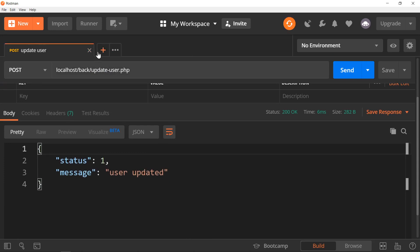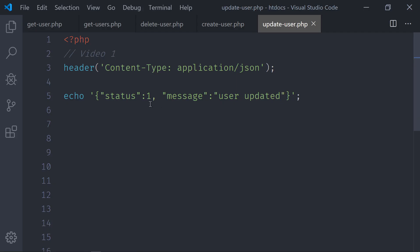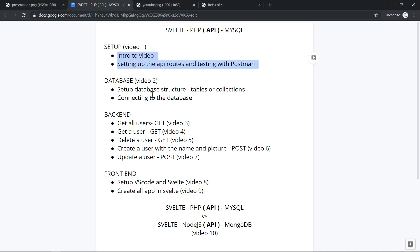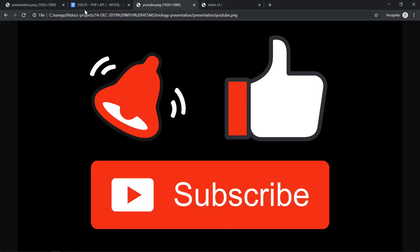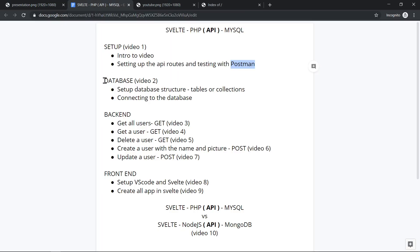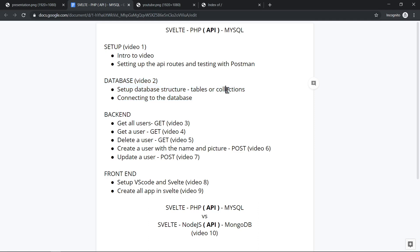So this is the setup: VS Code with all the PHP files, the Apache and MySQL servers running, and all routes tested with Postman. That covers the API routes for video one. The next video will be about the database — connecting to it and setting up tables. If you're following the Node.js version, that will be collections. Thank you for watching.